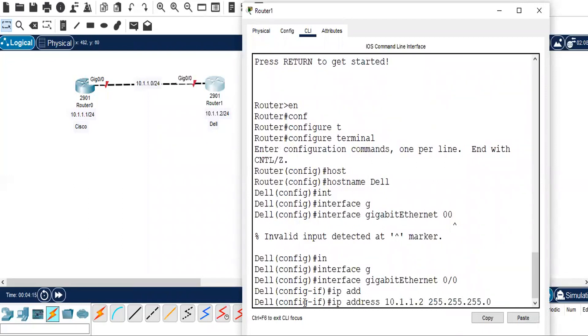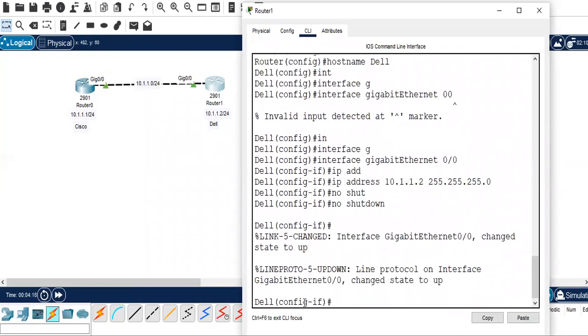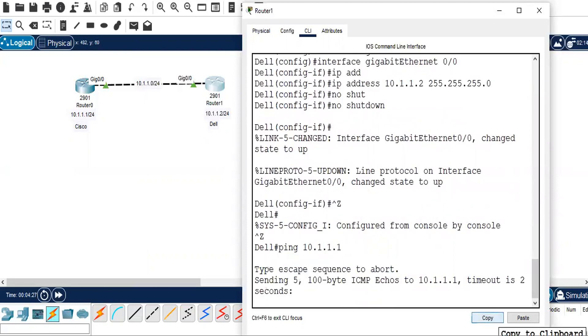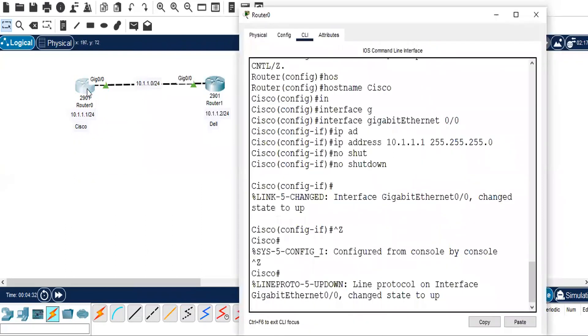Okay, and no shut. We will make sure that we are able to establish connectivity from Dell to Cisco. I'll take 10.1.1.1, the Cisco IP address, and you can see the packets are reachable.